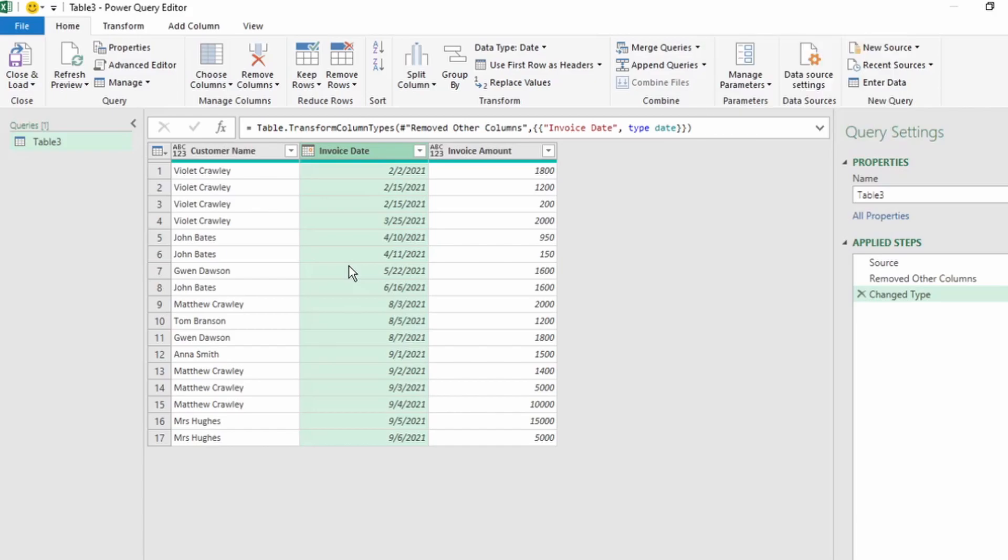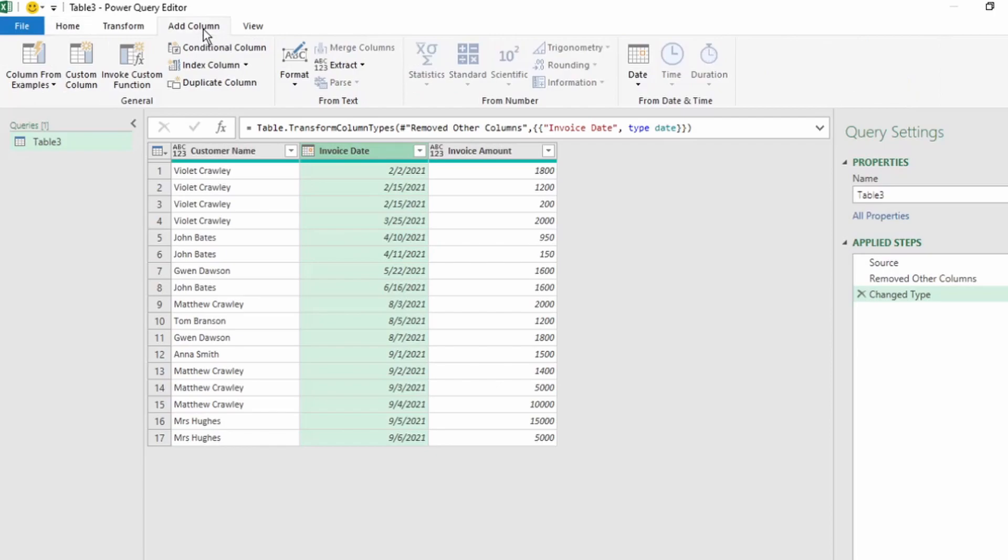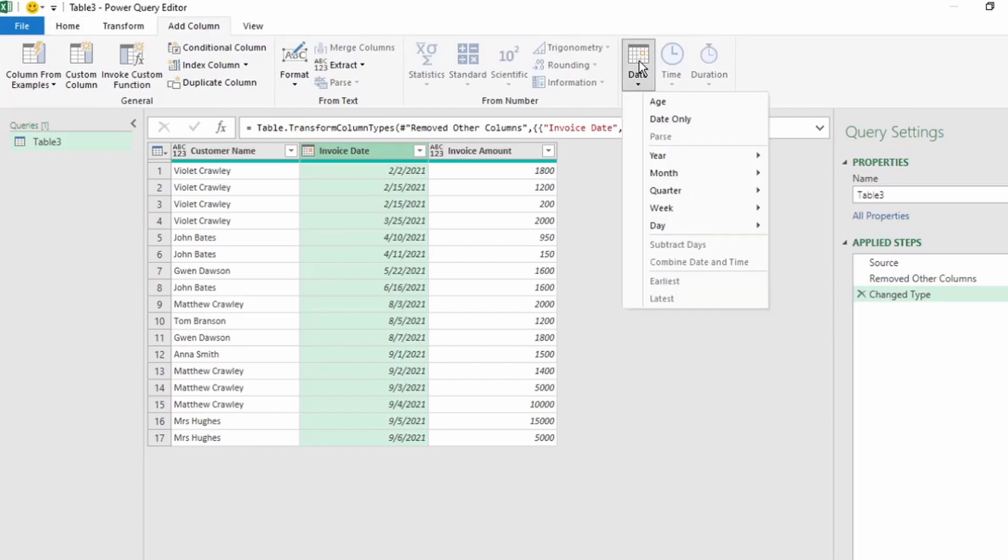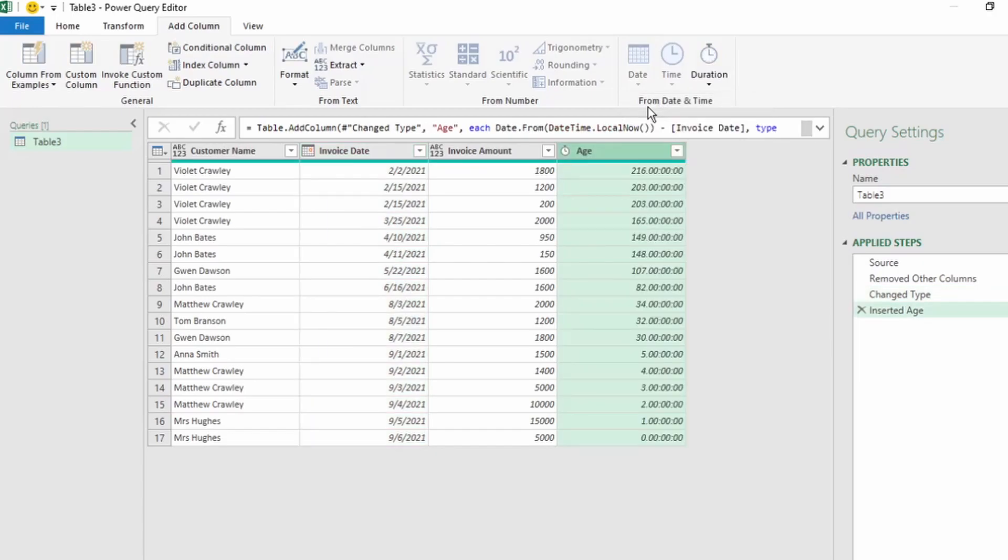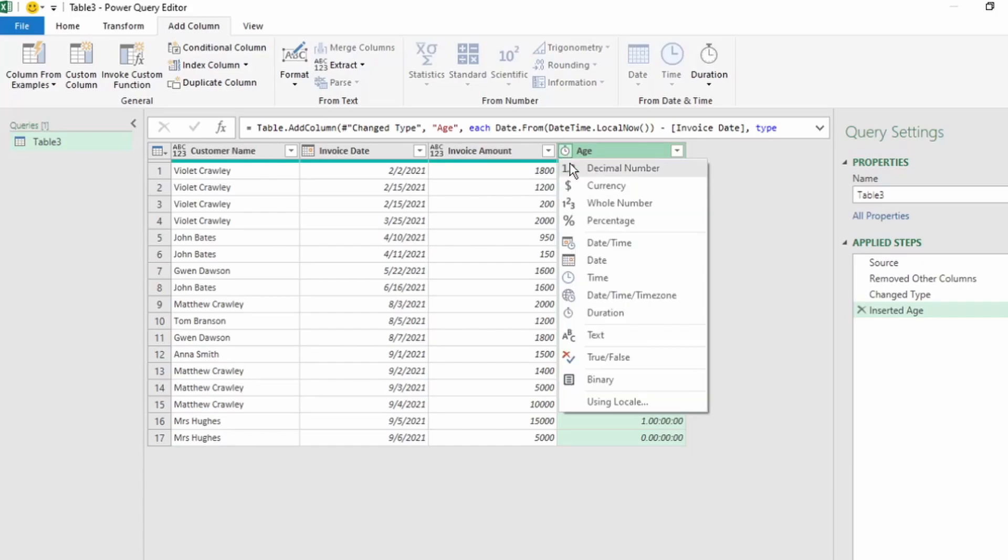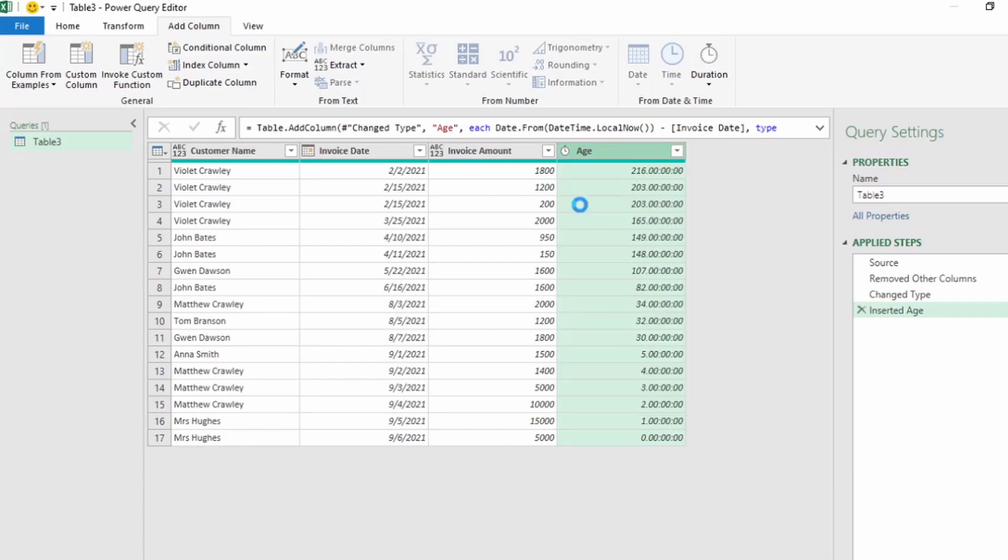Next, we're going to add a step to calculate the aging. While still having the Invoice Date column selected, on your ribbon click on the Add Column tab, and on the right here click on Date. Then click on Age, and a new column is created with the aging for each invoice. Next, let's change the Data Type for the Age column to a whole number.